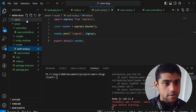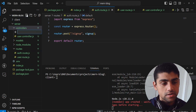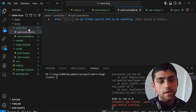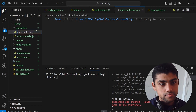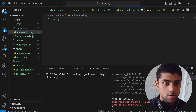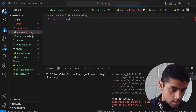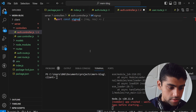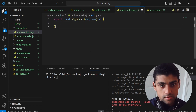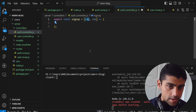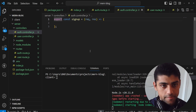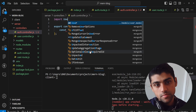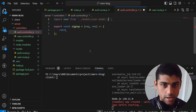Now we need to create the controller. We create a new file called auth.controller.js. Inside it, we write export const signUp. We import the user model from models/user.model.js because we'll need it to interact with the database.